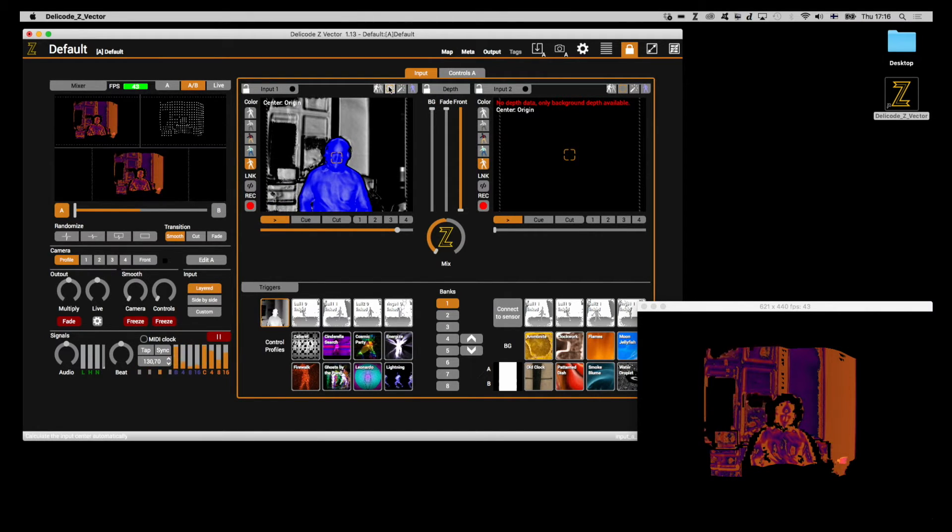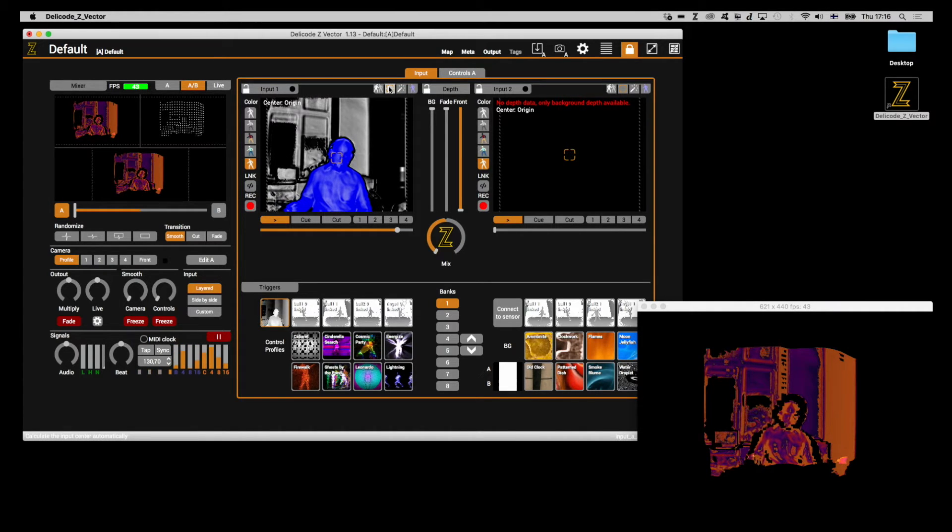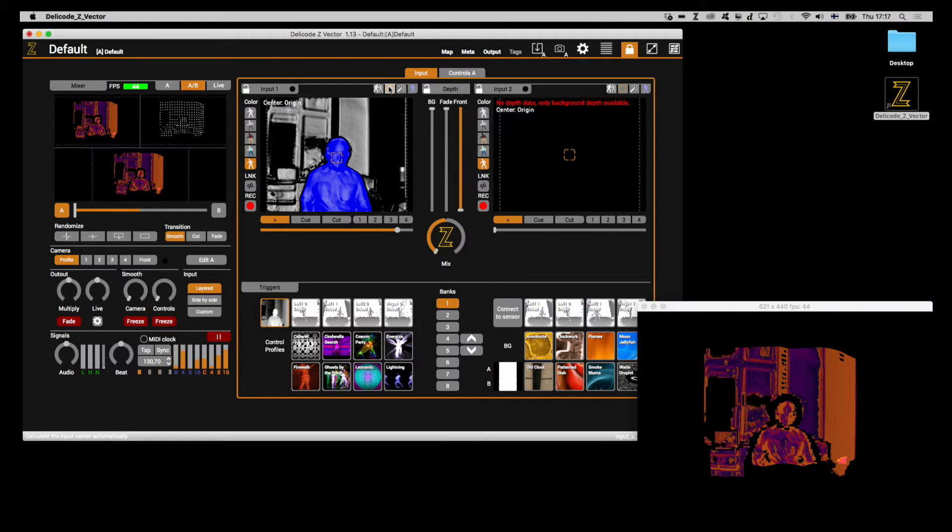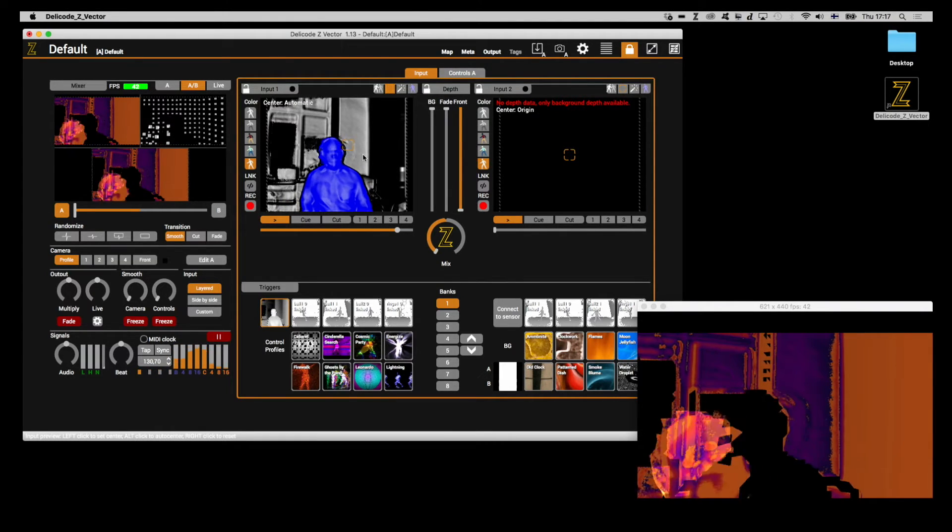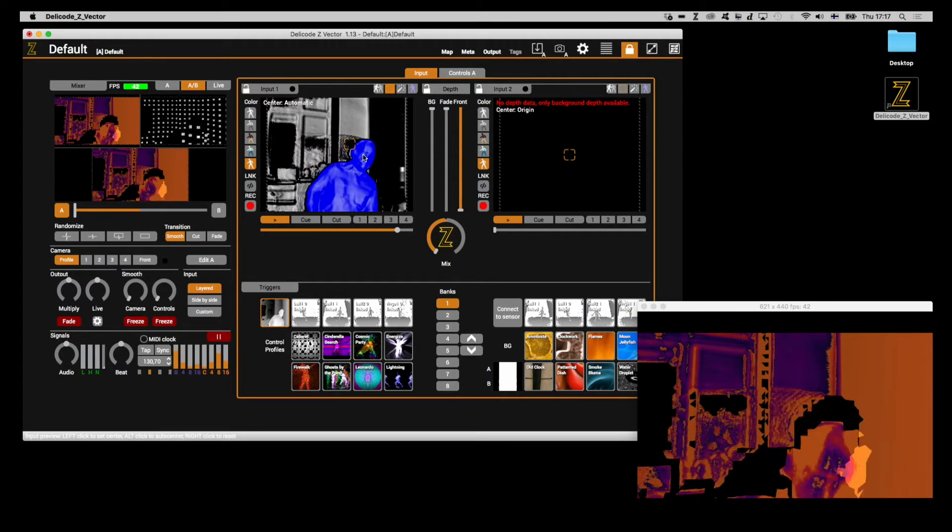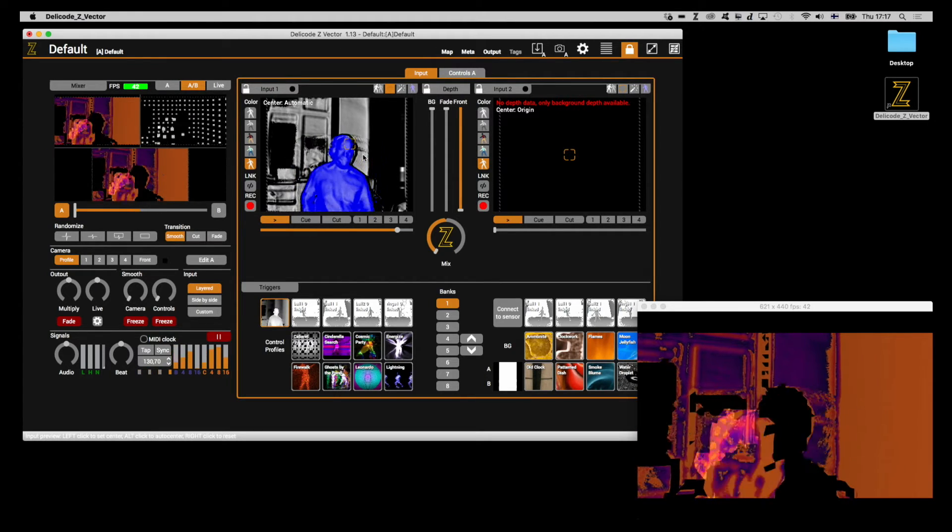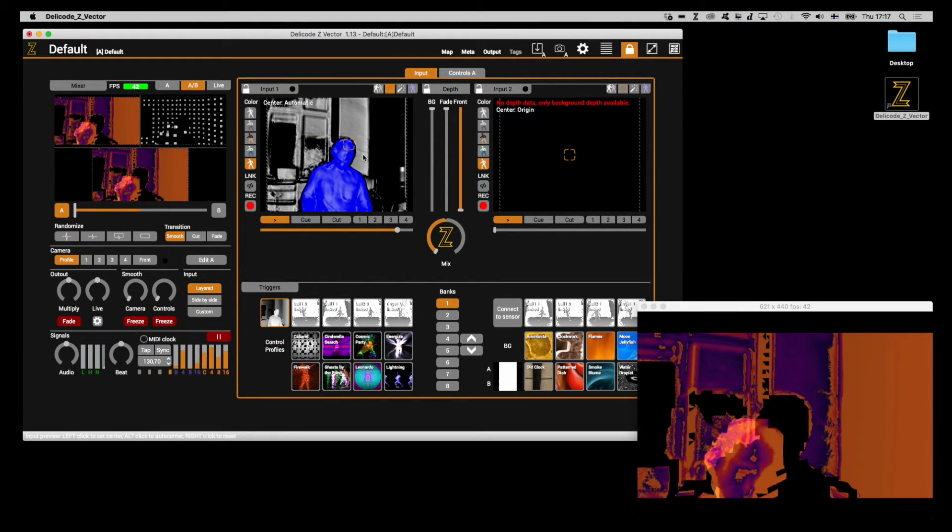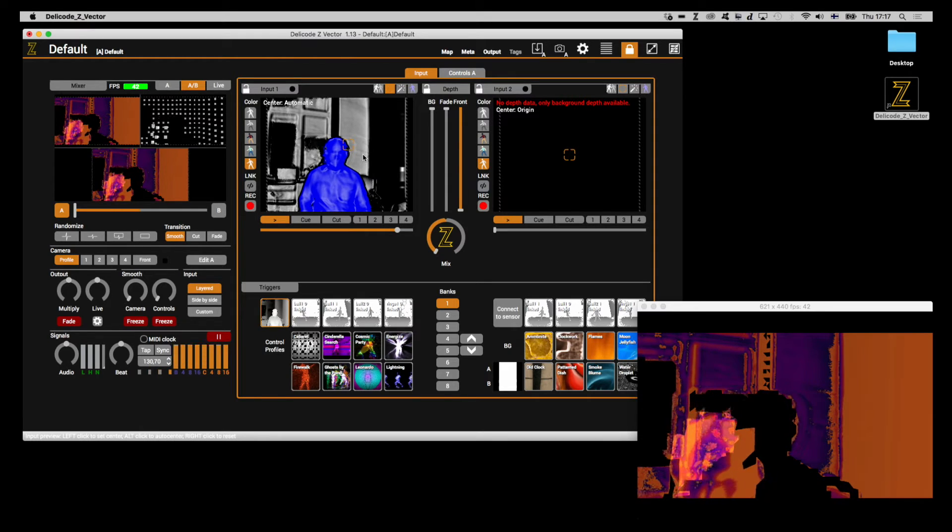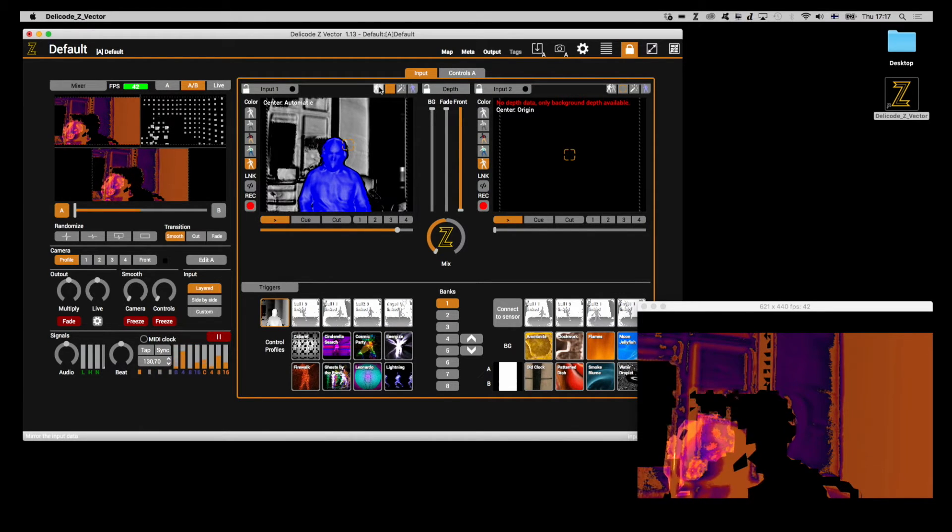Automatic input center tracking calculates the input's camera center based on the available depth data, and places the virtual camera's pivot point in that place. This might or might not be useful to you, depending on the case and the sensor type used.